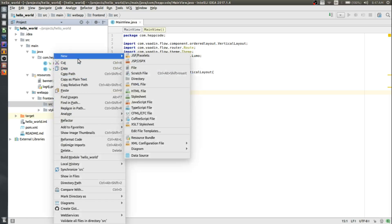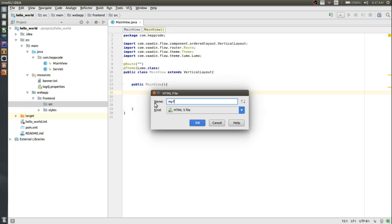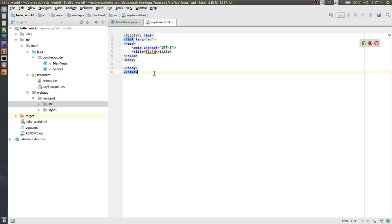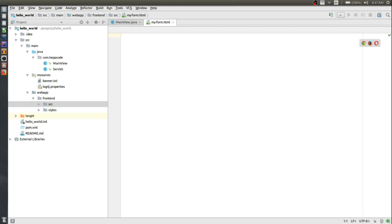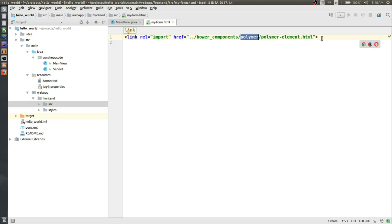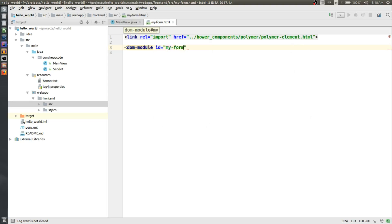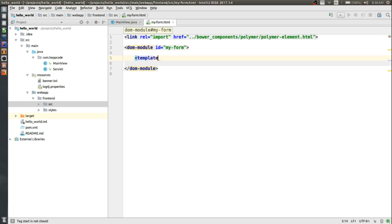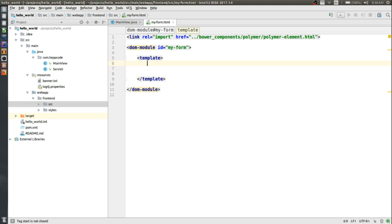Let's right-click on this, click on new HTML file, and I'll name the file my-form. I'll remove everything inside this template. The first thing I need to do is import some of the Polymer elements from the Polymer library. I'll copy the link import for the Polymer element from bower_components/polymer/polymer-element.html. Next, I need to create a DOM module.